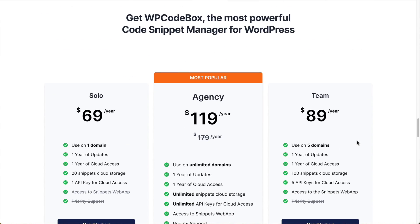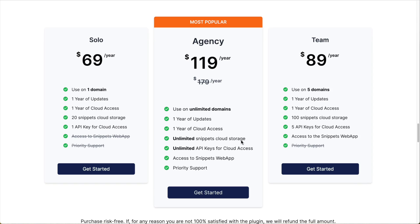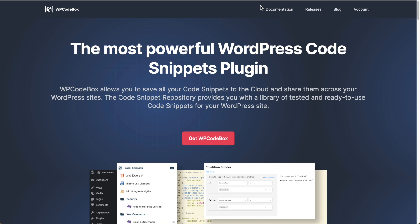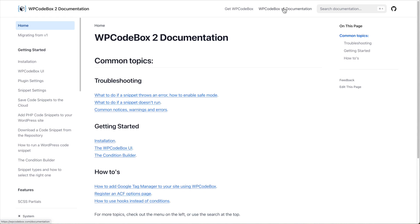And then there's quick actions where you can add a snippet to the admin bar. If we go down, we can see the pricing. It's $69 a year for a single domain, $89 a year for five domains, or unlimited domains for $119 a year. There's pretty good documentation here also.